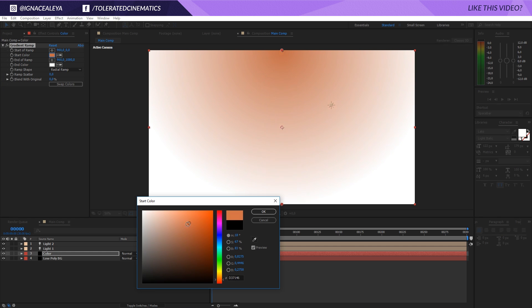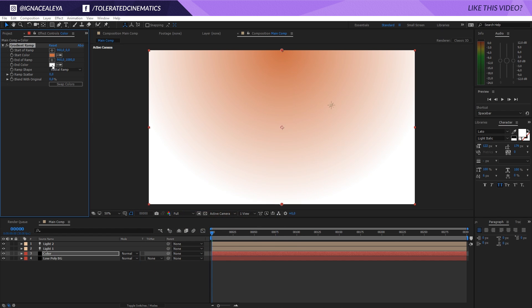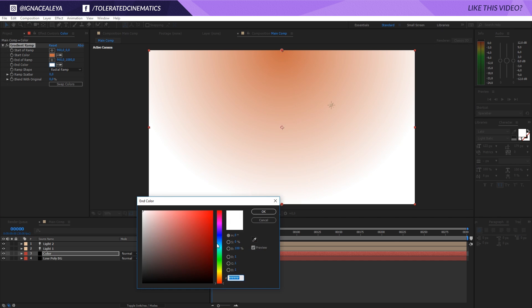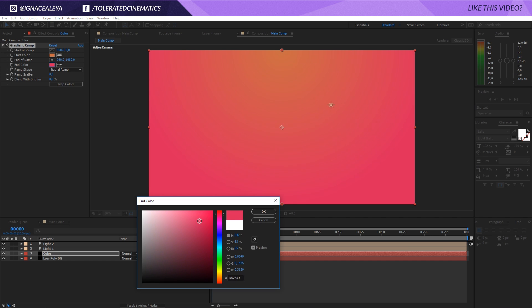Also, a tip is to not really go into the saturated tones - keep it kind of a flat color profile as this really fits the low-poly effect. Depending on your project of course, you can experiment with other colors, but just keep it somewhere around here. Click OK.